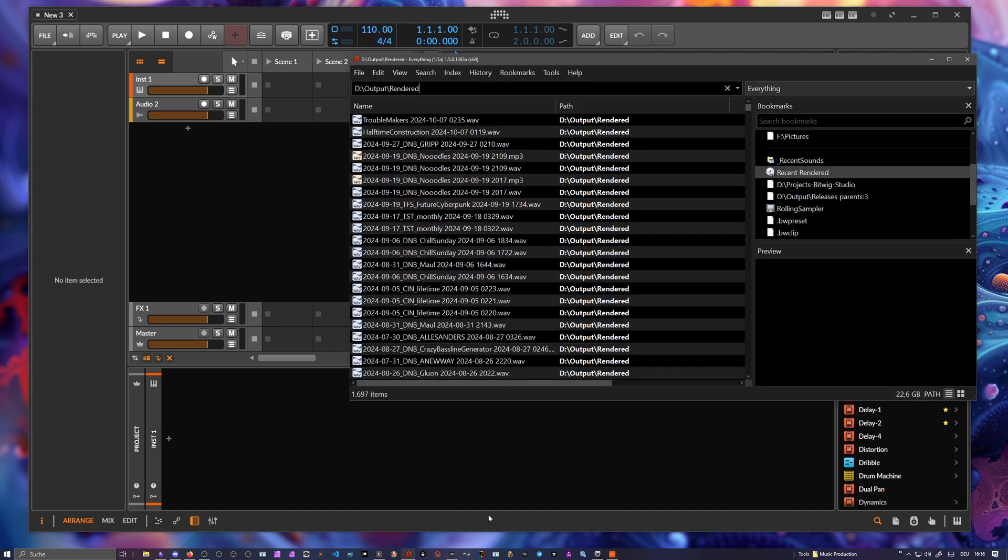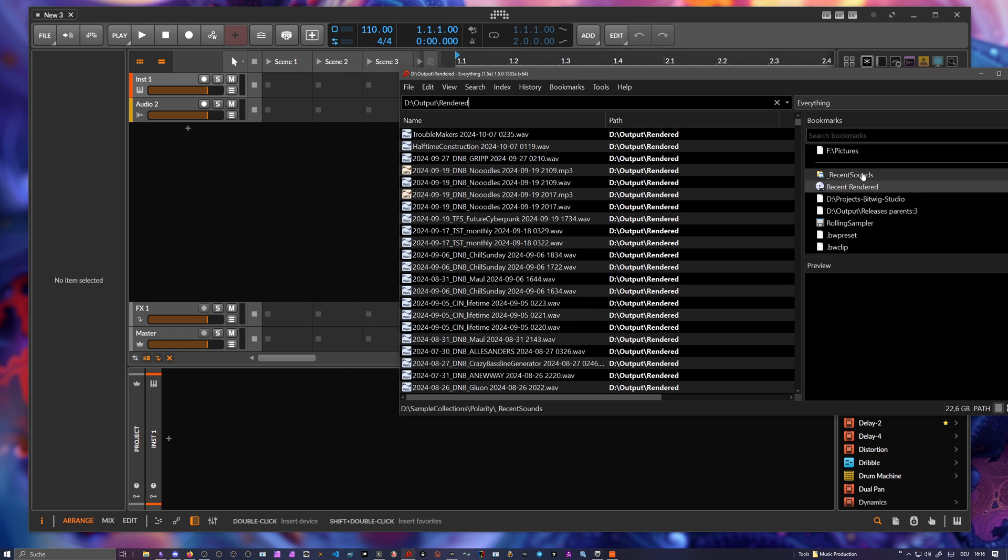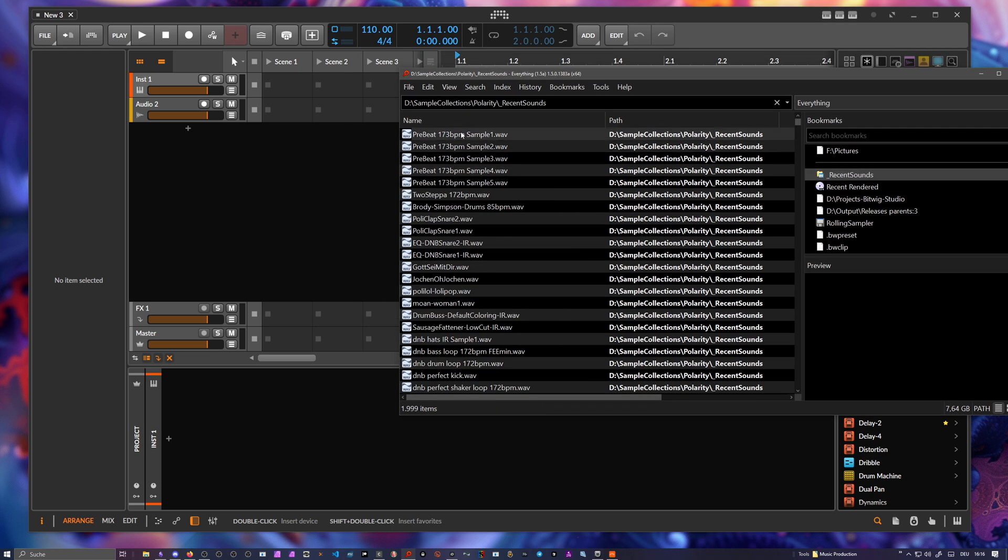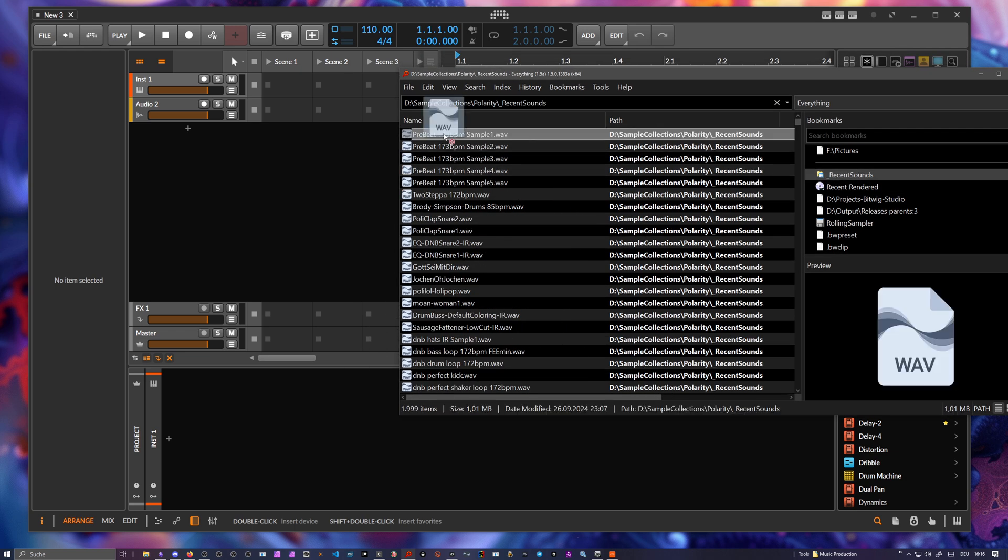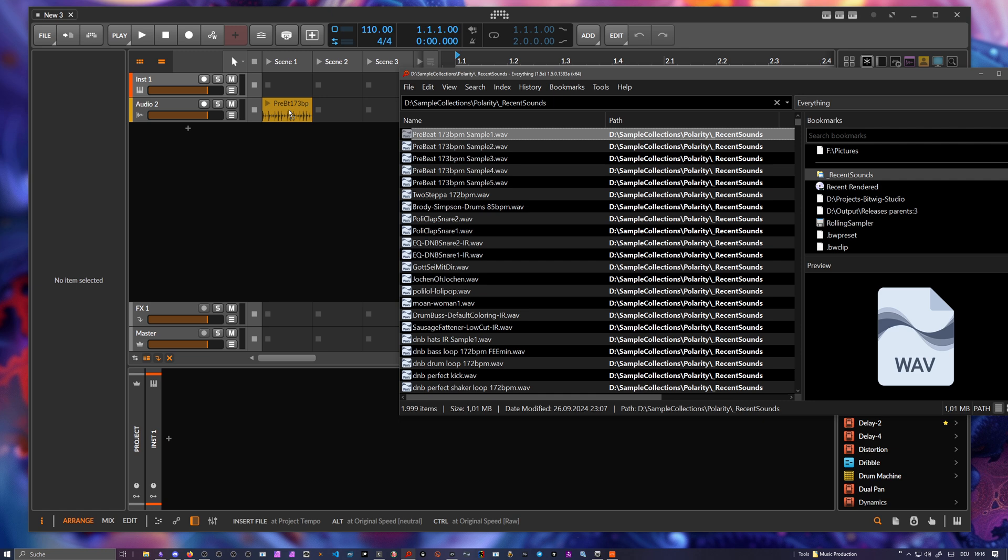Let's use here a drum loop. So I drag this in just without holding anything and you can see down in the info bar we can now use the alt key to use original speed neutral, and you can use control key for original speed raw.